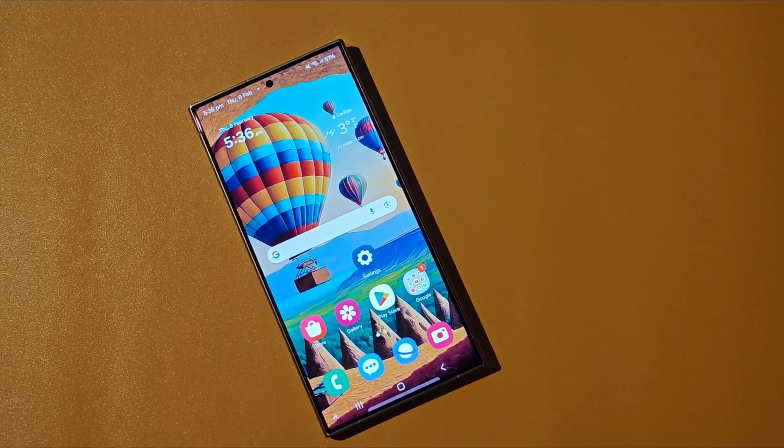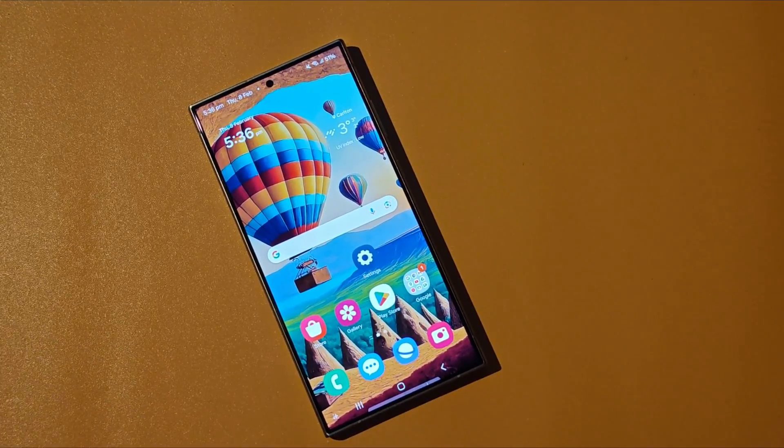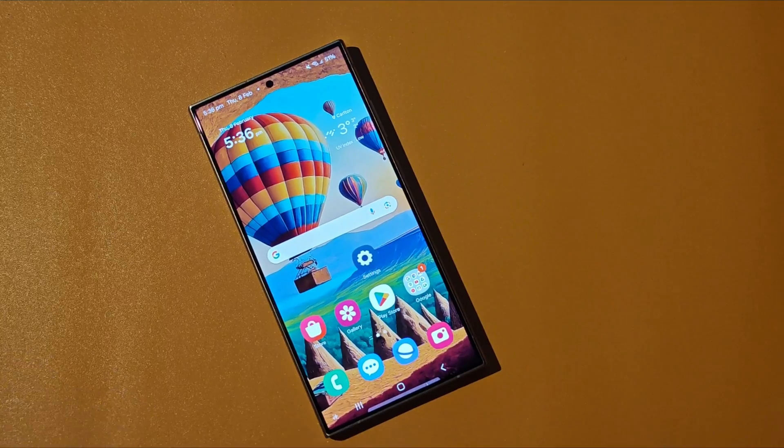Hey everyone, this is Peter from Talk Android. Today we're going to show you how to organize the apps on your app drawer.